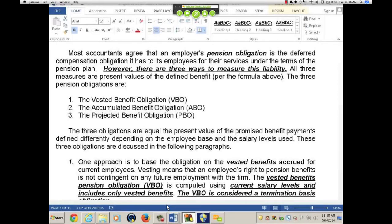That's in the standards. Today, people are using a AA corporate bond rate as well — not in the standards, but it's being used. So you can use either the settlement rate on an insurance annuity or the AA corporate bond rate.